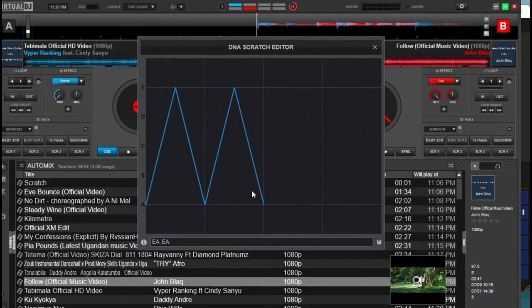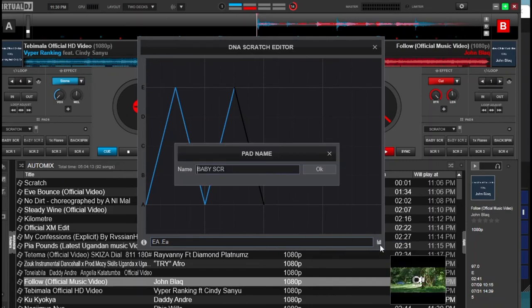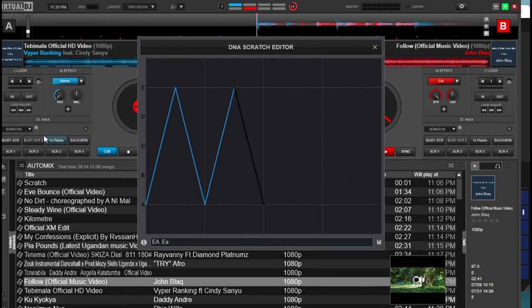To see a black line, you need to use a small letter. For example, if you put a lowercase A, the black line simply means you won't be able to hear that sound — the back scratch will not be audible. So let's save it: select the pad you want to save to, type the name 'baby scratch', and press OK.